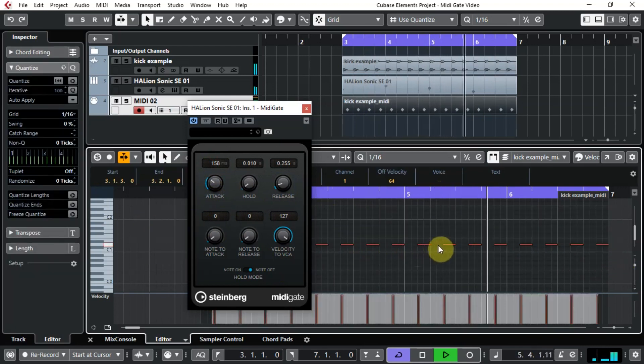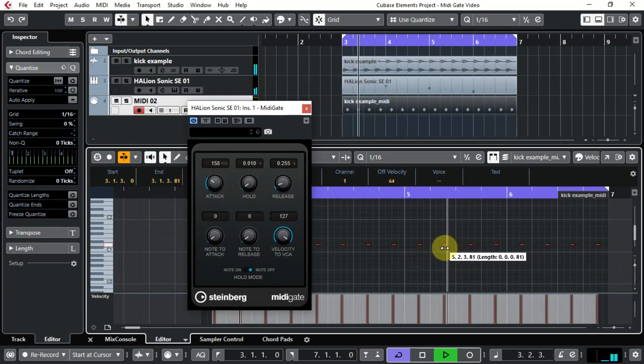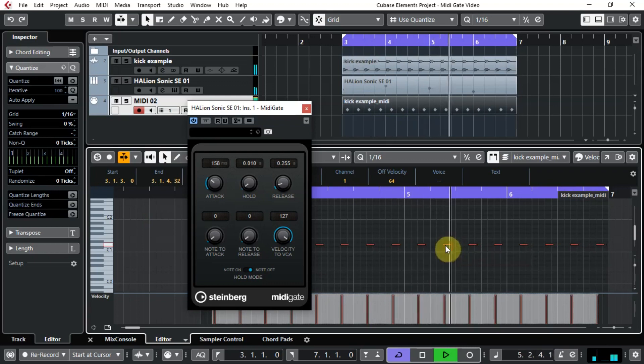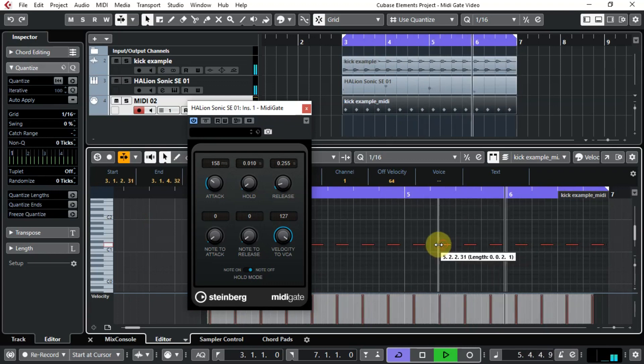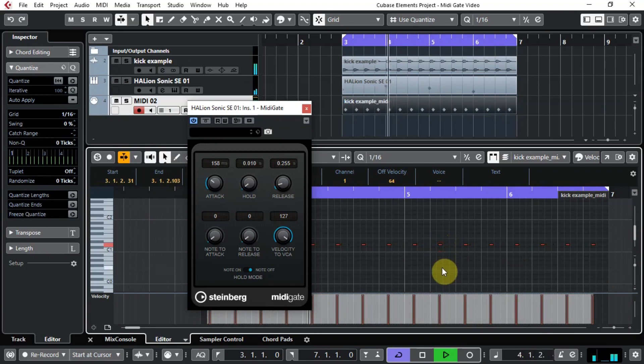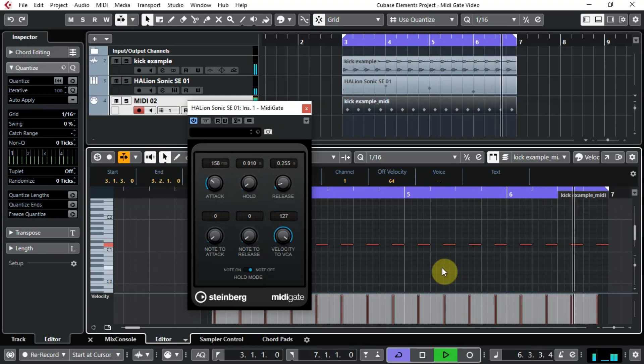And again, if we select all the MIDI and just play around with this a bit. Let's put it back to where it was.